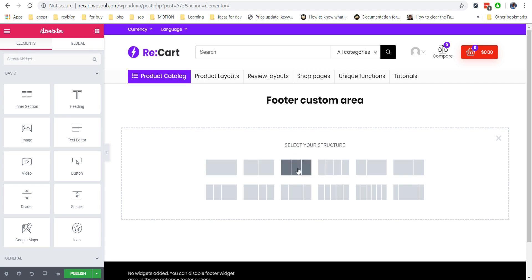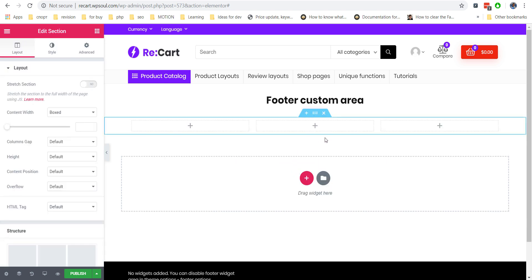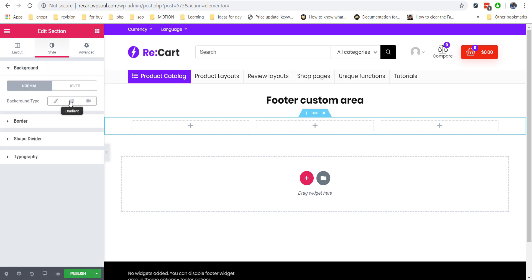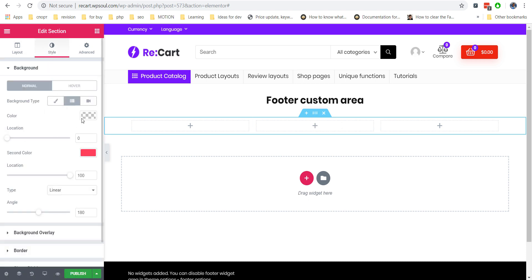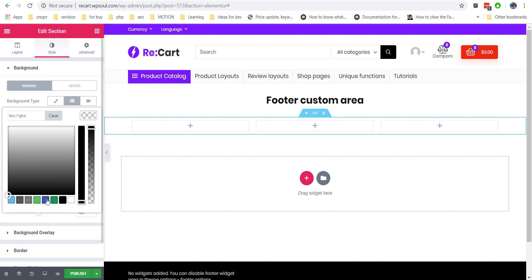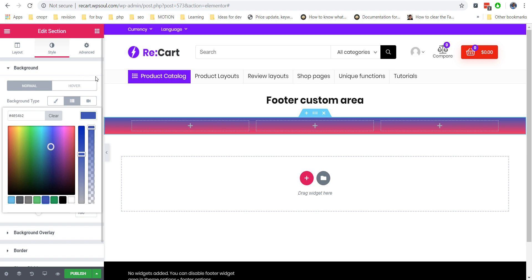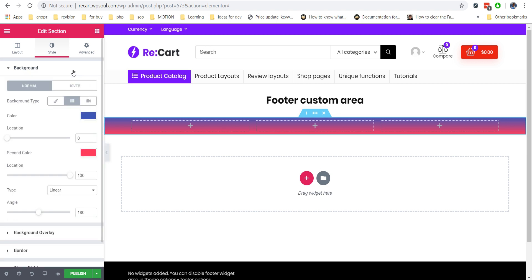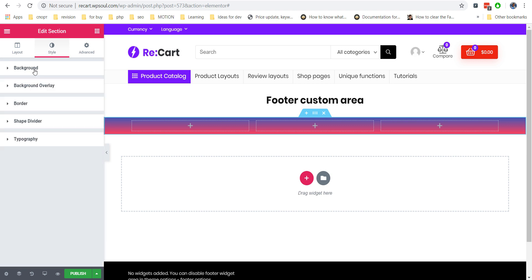First of all, we will add a section with three columns. We will add a custom background color with gradient and some paddings from the top and bottom side. Then we add heading elements and change their colors, sizes, and spaces. We will add them to this section.